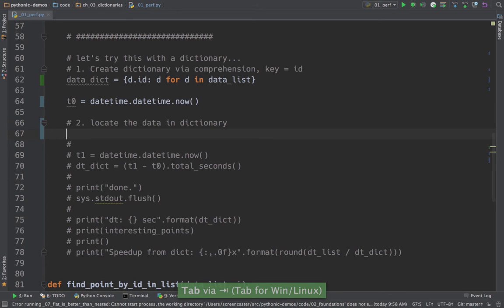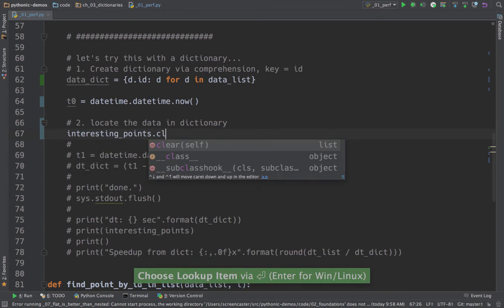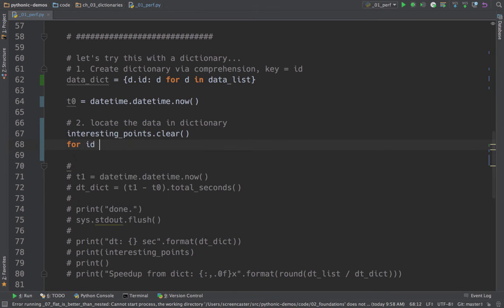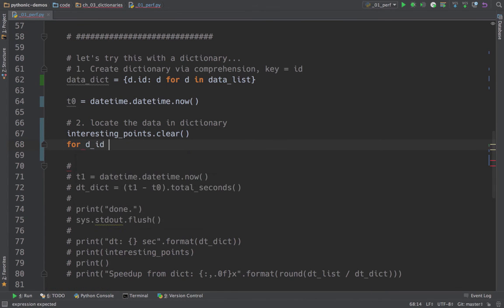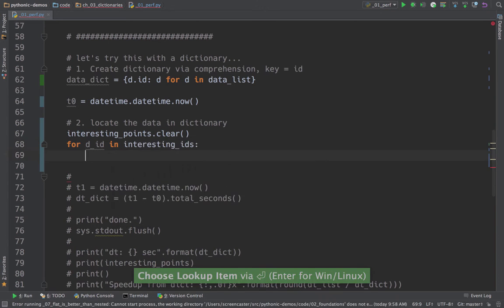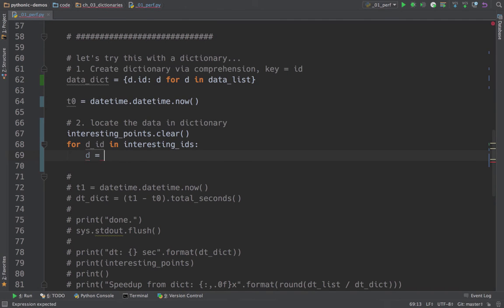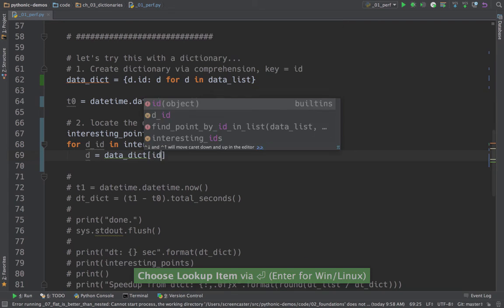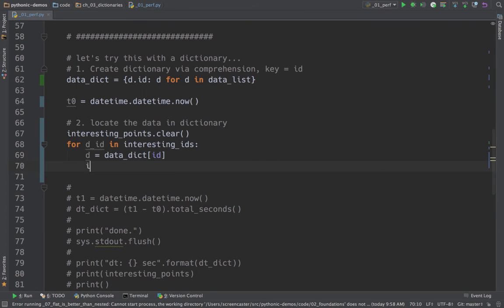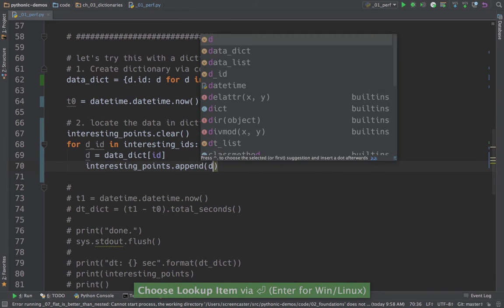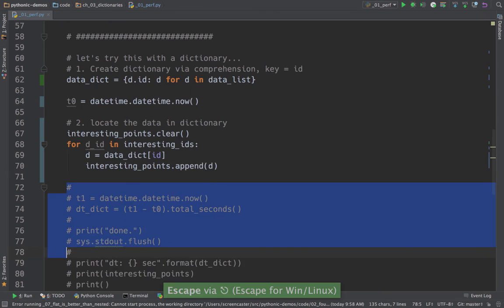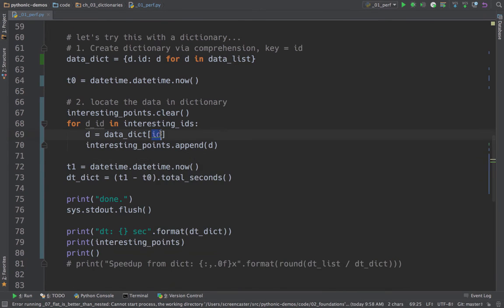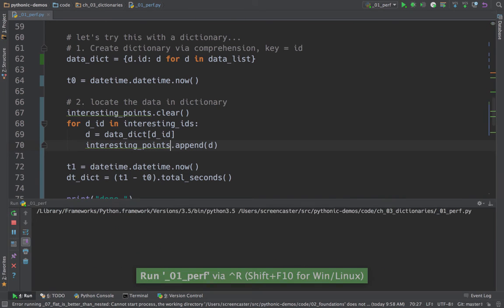And next, we want to locate the items in the dictionary. So again, we'll say interesting_points. Let's clear that. For ID, call it d_id, so it doesn't conflict with the ID built in. So for d_id in interesting_IDs, we want to do a lookup. We'll say the data element is. Now we have a dictionary and we can look up things by ID. So that's super easy. We'll just say like so. Assuming that there's not an ID that's missing, something like that. And then we'll just say interesting_points.append(d). Almost made a mistake there. Let's say d_id, not the built in. That, of course, won't work. So let's run it again and see how it works. So we're going to run. It's still going to run the other slow version.